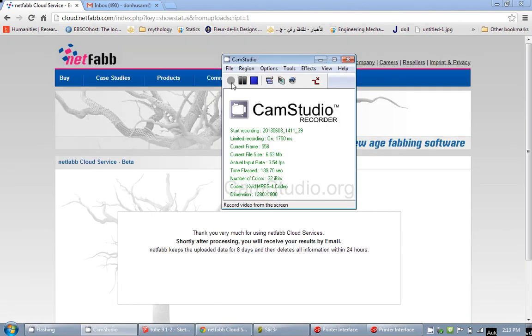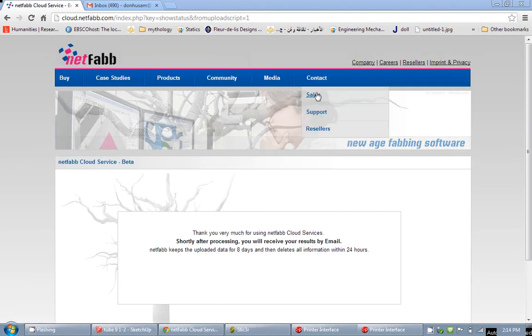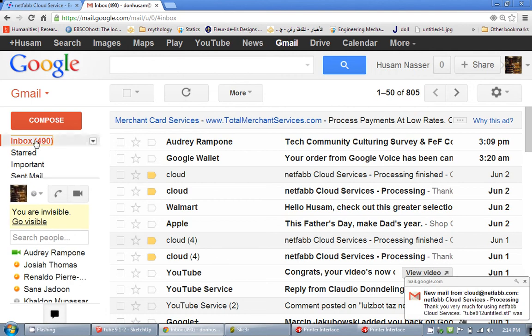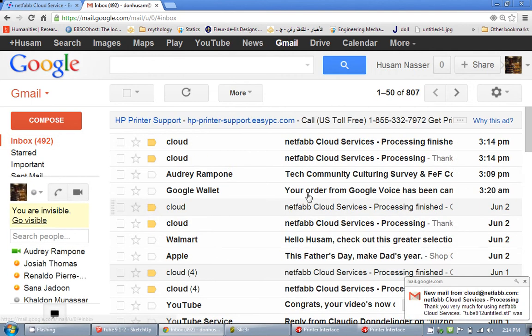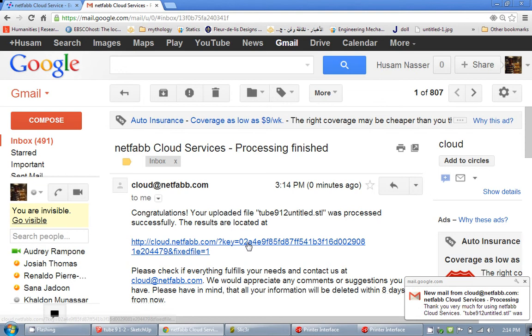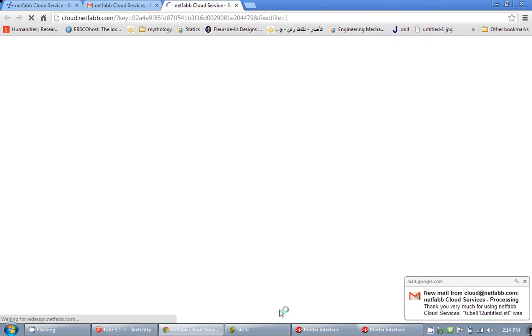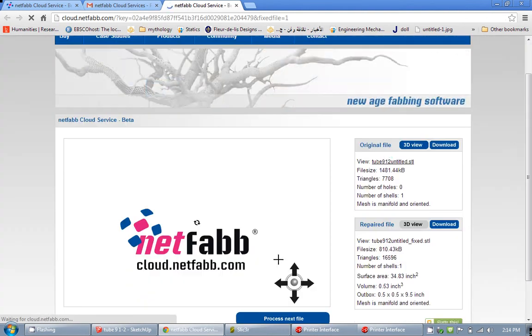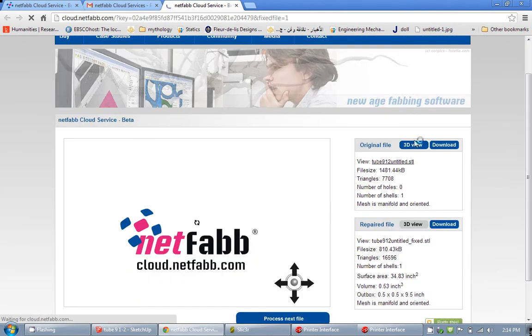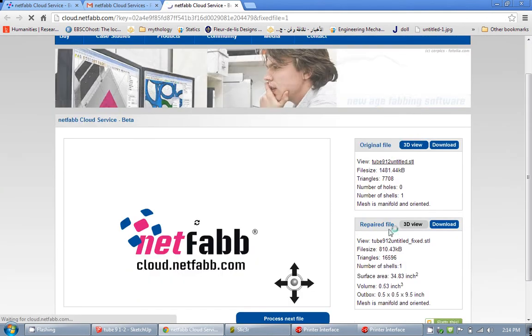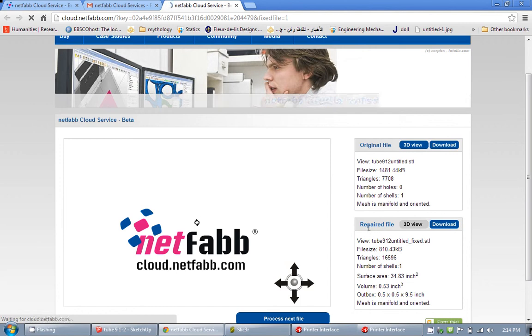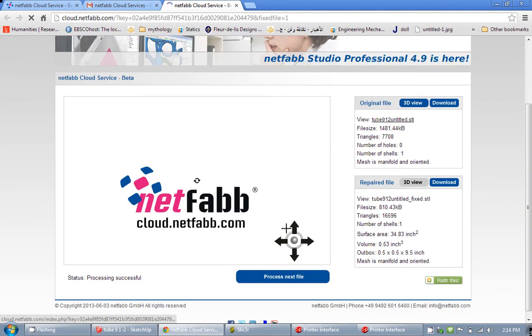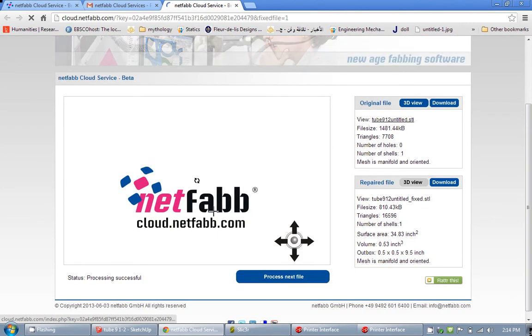As you can see, I already received the email right away from them. Processing finished. I am going to click at the link they sent me. And voila, here is my original file I uploaded and here is my repaired file. And usually you can see a 3D view of it, but my computer is being slow now so we are going to skip this. I am going to click download.